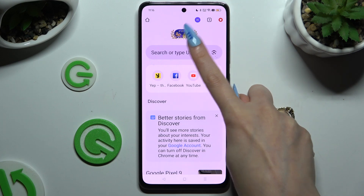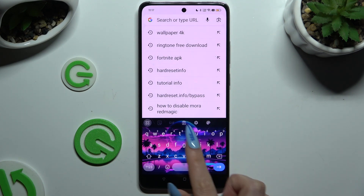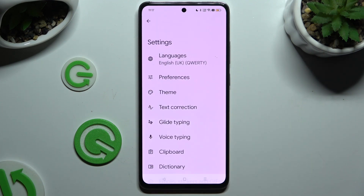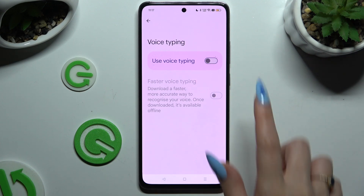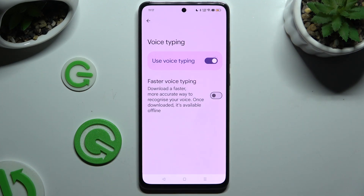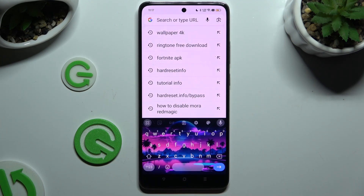You need to begin by launching your keyboard. When you're ready, tap on the microphone icon at the top right corner. If it's not visible, just like in my case, select the gear icon. Tap on voice typing and use the toggle next to 'Use voice typing' to activate it. Then go back to your keyboard and click on the now visible microphone.